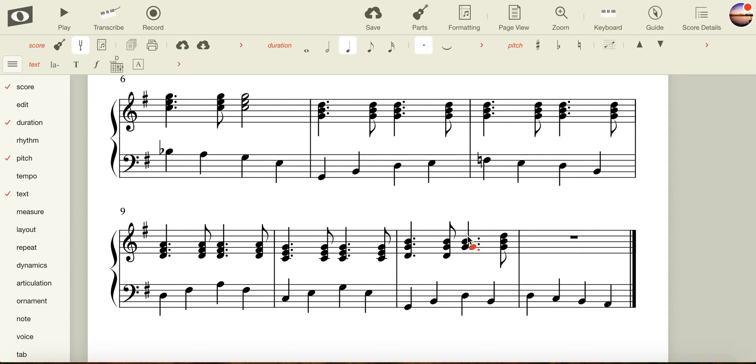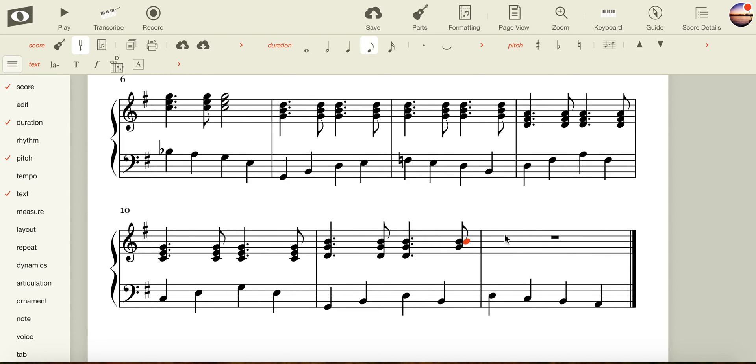This is still a G major triad. However, the note D has been moved to the bottom. So rather than G, B, D, it's now D, G, B.